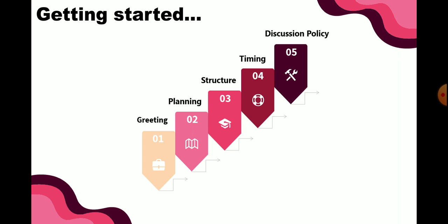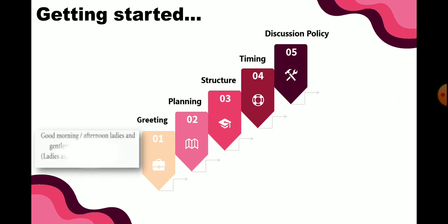Untuk greeting, ekspresi yang digunakan adalah misalnya 'Good morning' or 'Good afternoon, ladies and gentlemen.' Biasanya kita sampaikan dengan mengucapkan salam berupa selamat pagi atau selamat siang, atau langsung saja menggunakan 'Ladies and gentlemen' — itu sudah diperbolehkan.